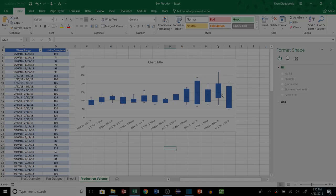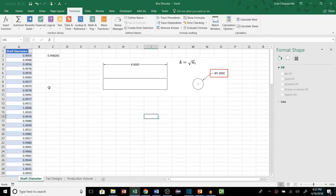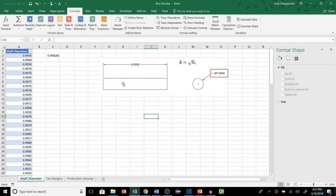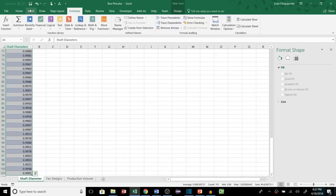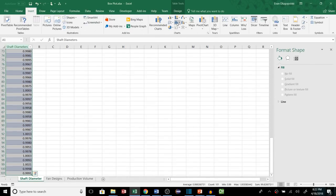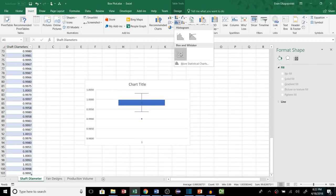So if you watched my last video where I talked about histograms, this probably looks familiar to you. We're going to look at the shaft diameter here. We have a bunch of measurements of different shafts and we're measuring this diameter throughout different production runs.